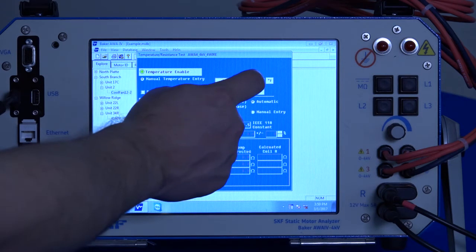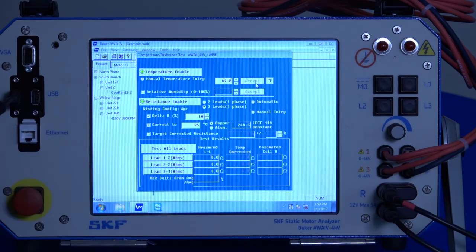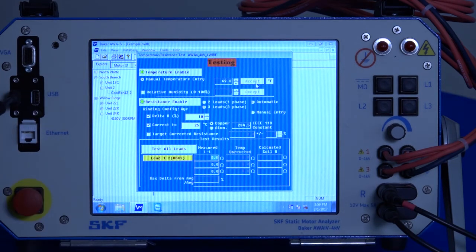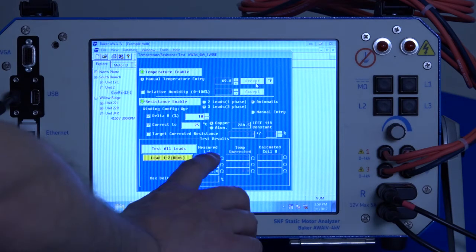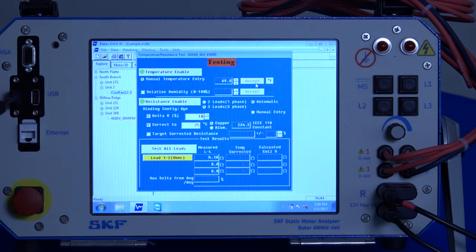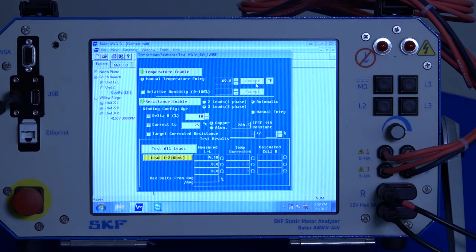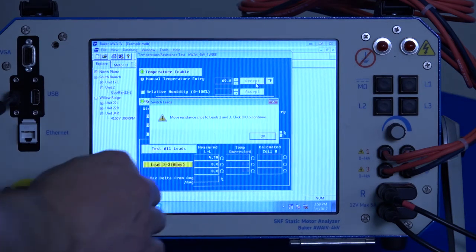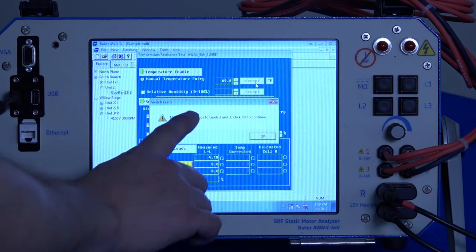Once the temperature is accepted, it'll automatically start making the first measurement between leads one and two. So when you hook up the low voltage leads initially, make sure you hook them up leads one and two.